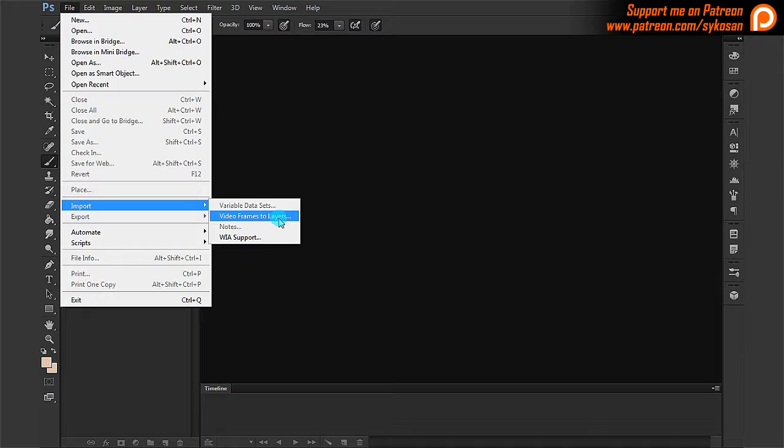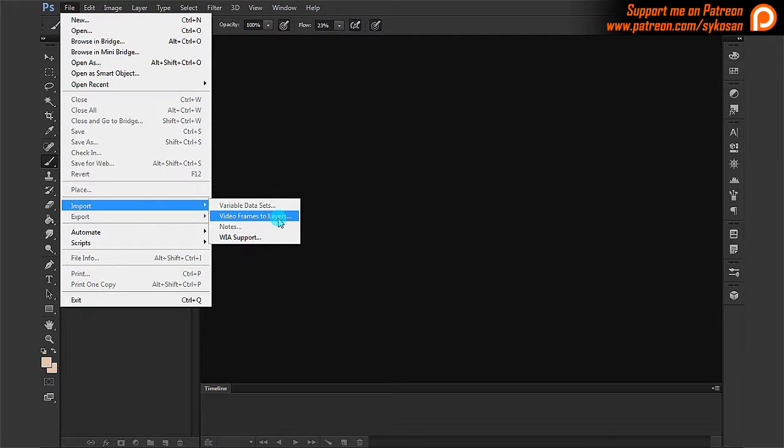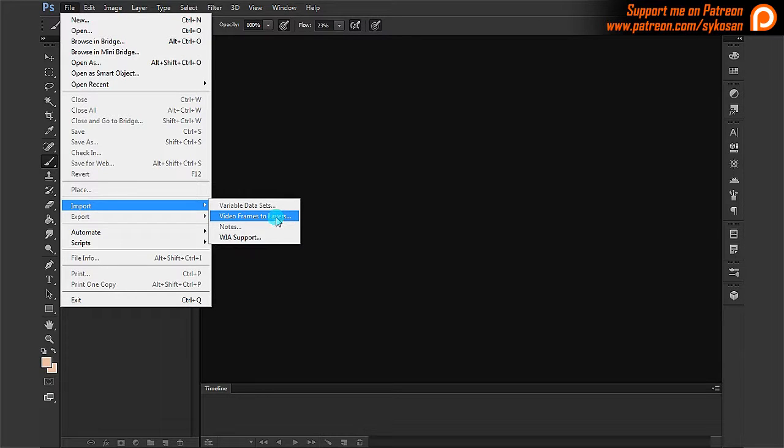That's interesting because this way you're not importing a video into a video layer, but you are importing a video into separate layers. So that means every frame of the video will be turned into a layer. So potentially you will be creating a lot of layers.